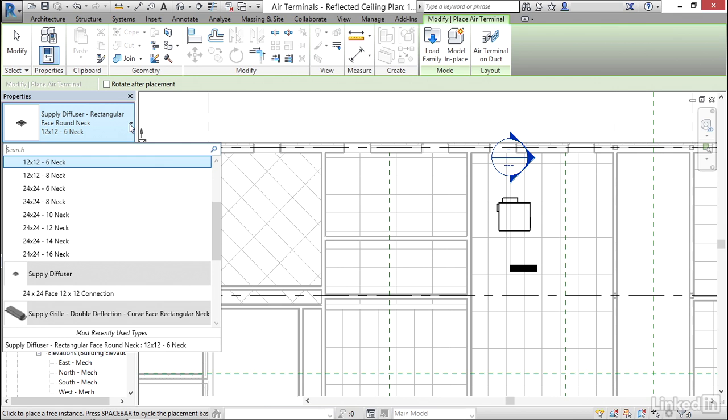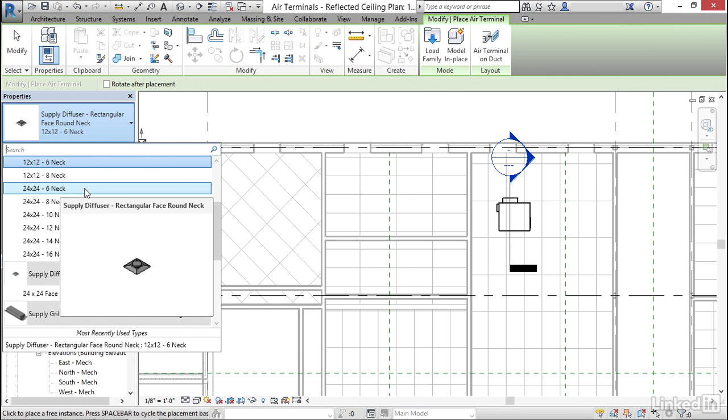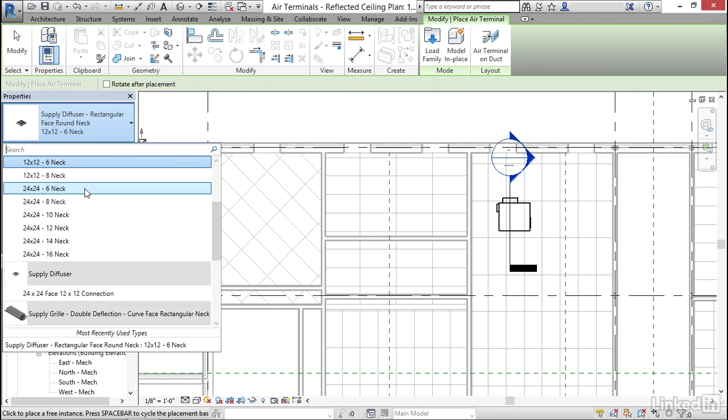Instead of the 12 by 12, 6 inch neck, I want to click the drop down here. Now I'm going to go 24 by 24, 6 inch neck.